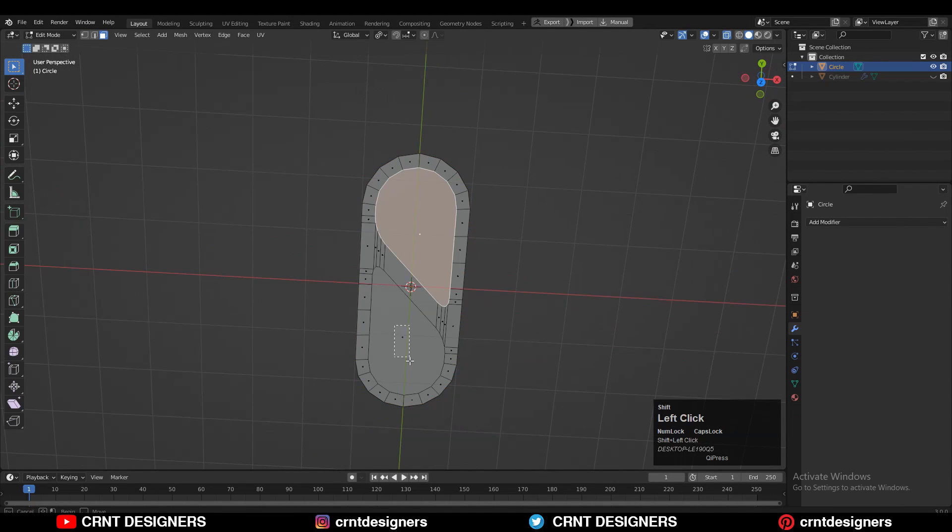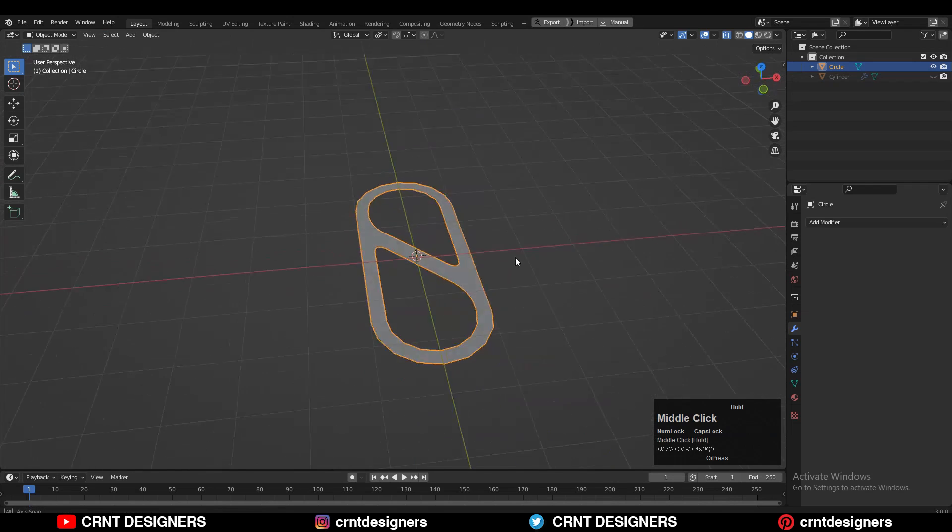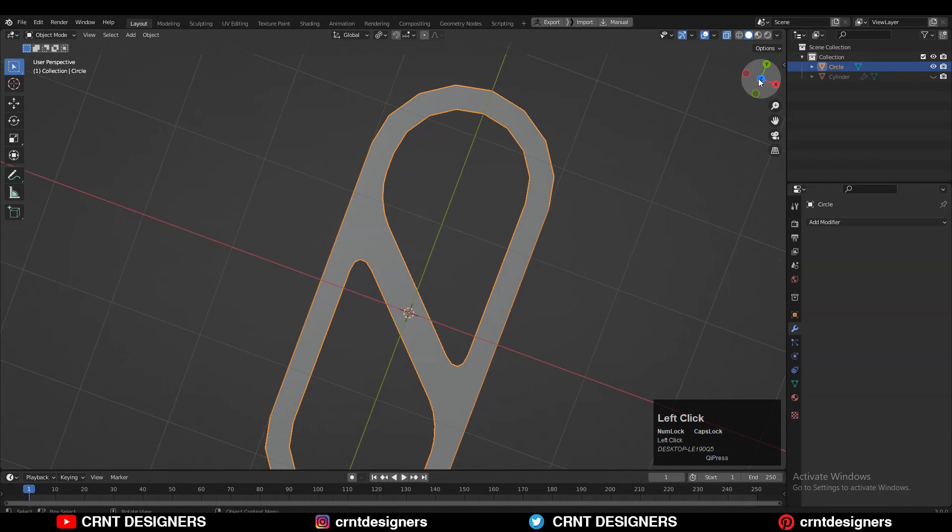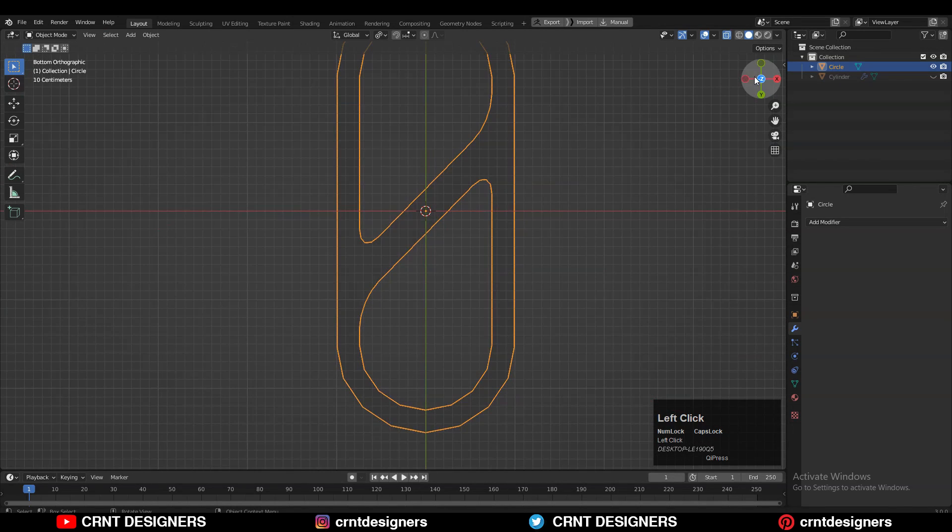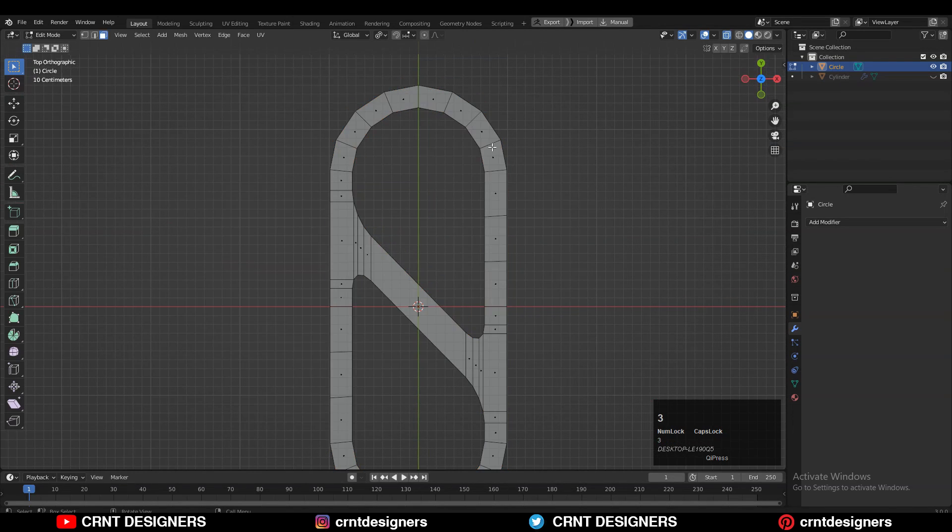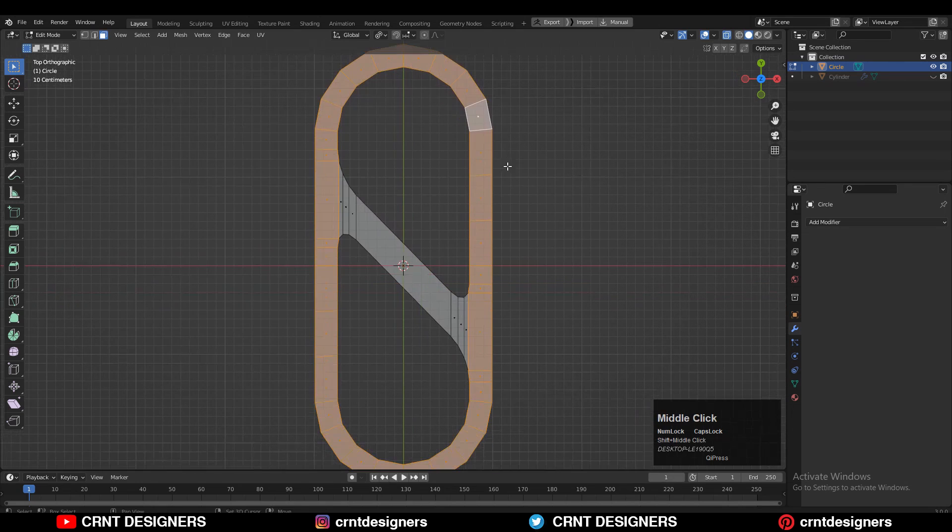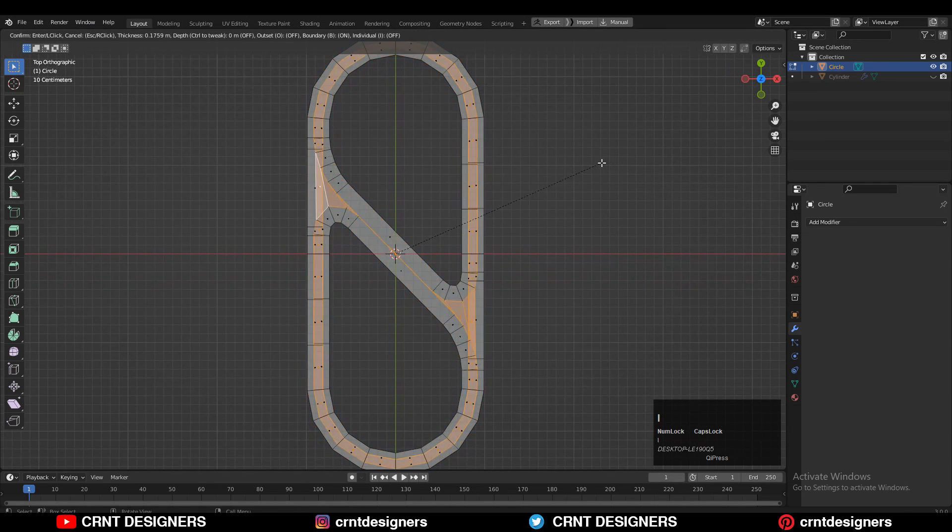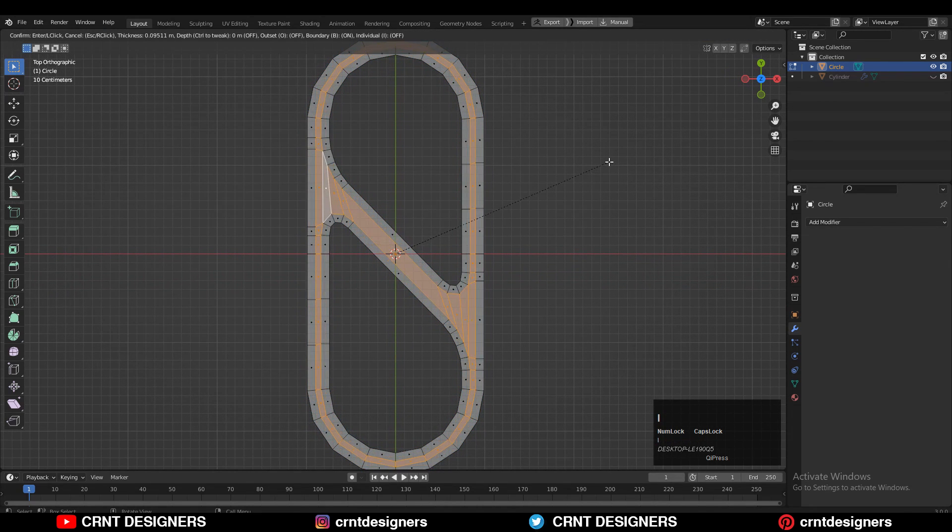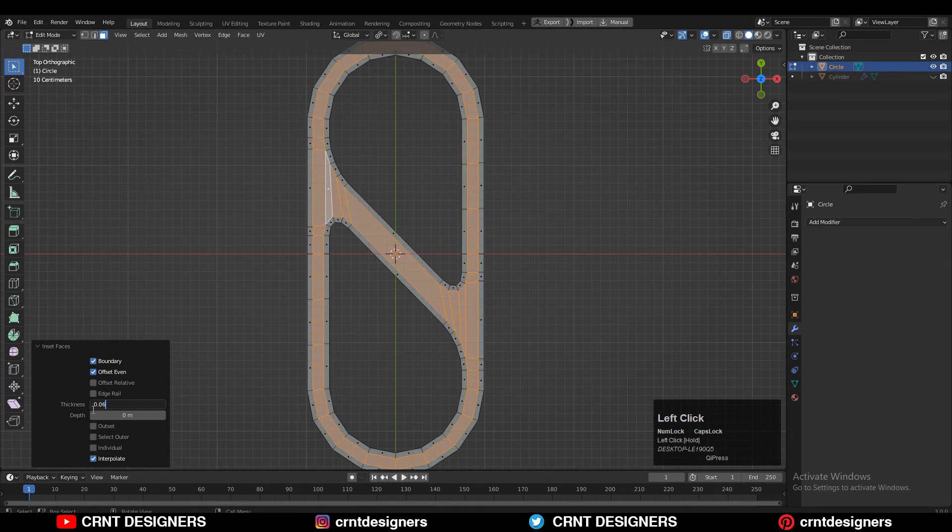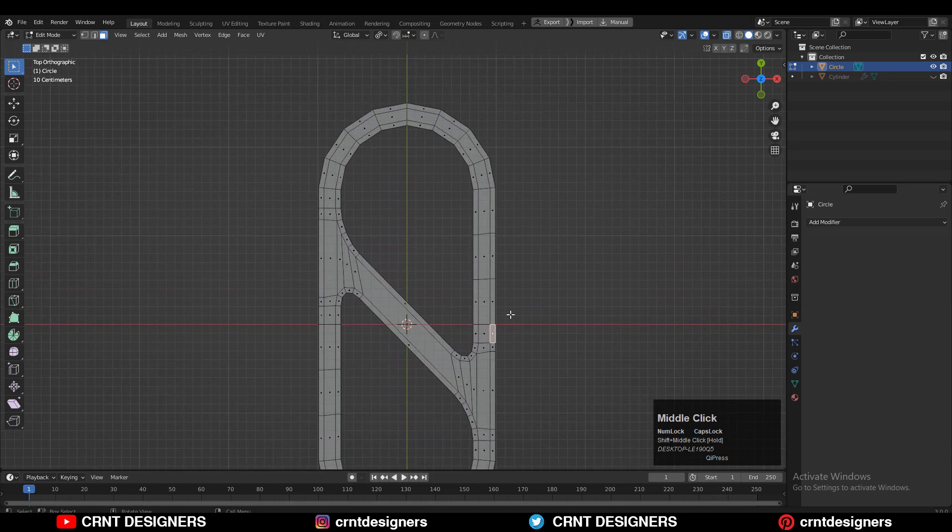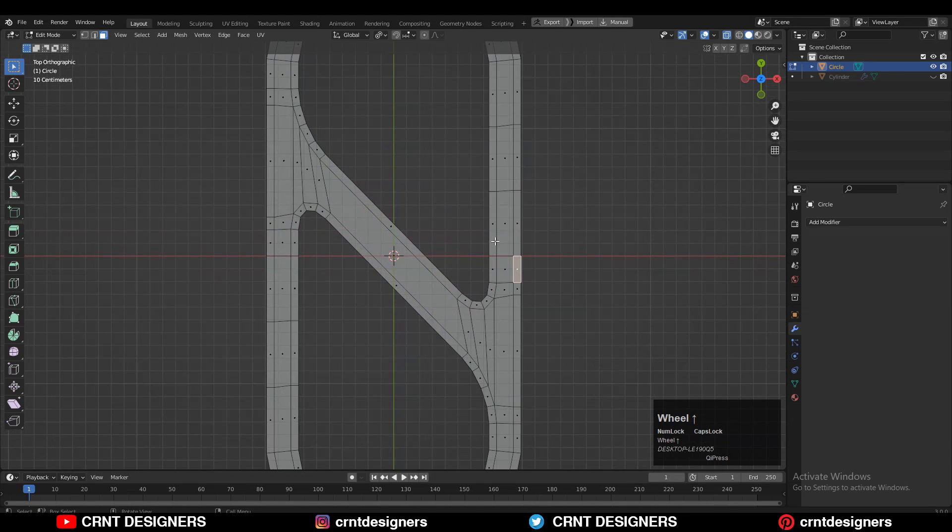Now we need to select these faces and delete them. Now we got this 2D blockout which looks really well. Then select everything and press I for the insert operation in this way. So we will get that proper face loop structure around this 2D blockout.